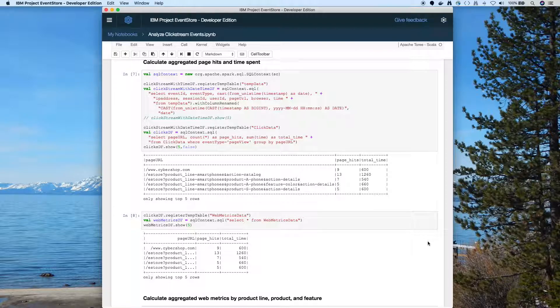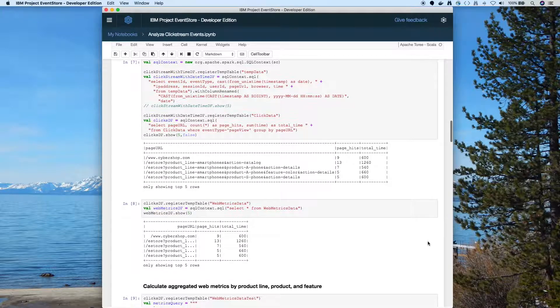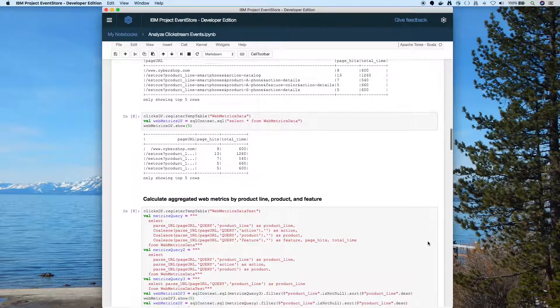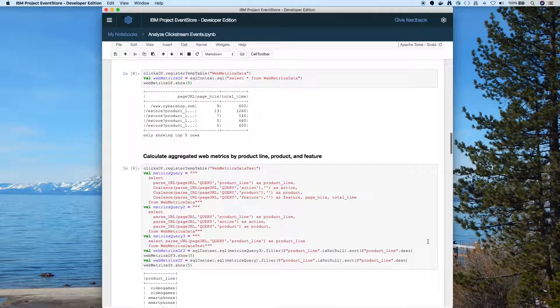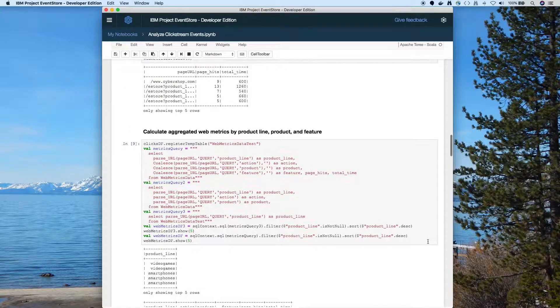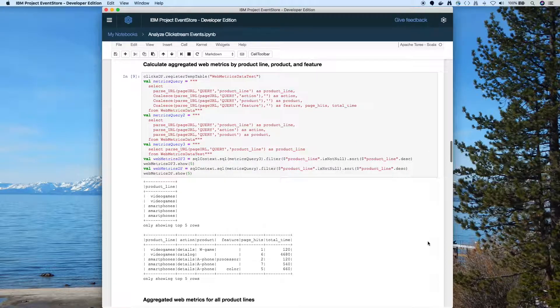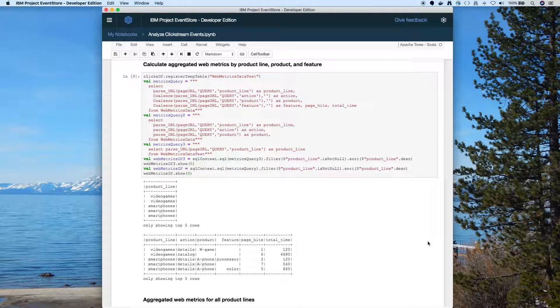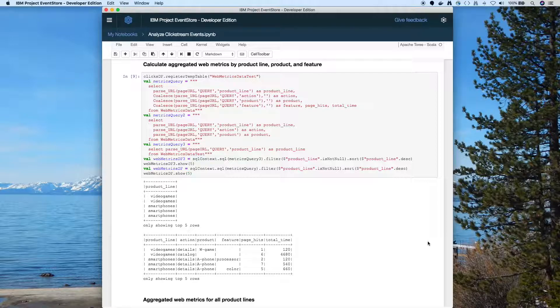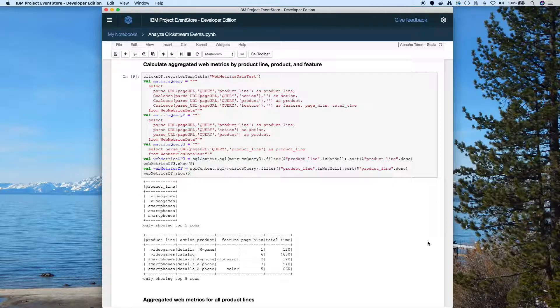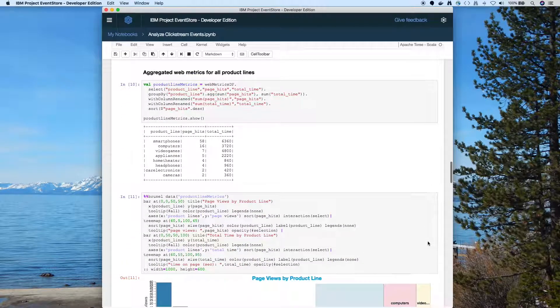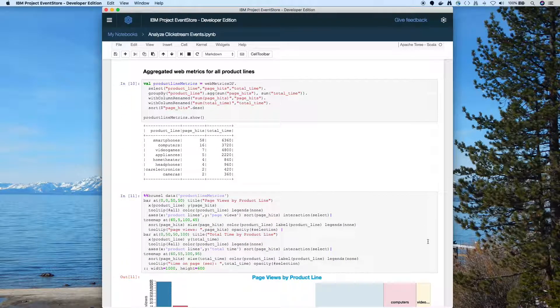We'll aggregate it by the product line, by the product, and by the feature. So here you can see we've got a bunch of different Spark SQL queries. So we'll use each of them. We'll have these different aggregations in our data frames. And that show command is very handy just to take a look at what's in there. But what we really want to get to is the Brunel charts.